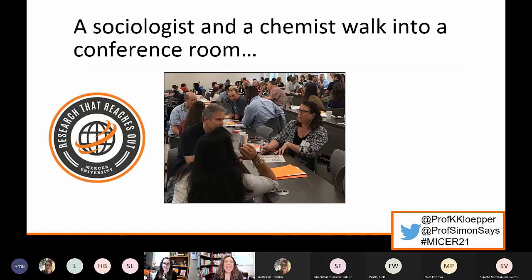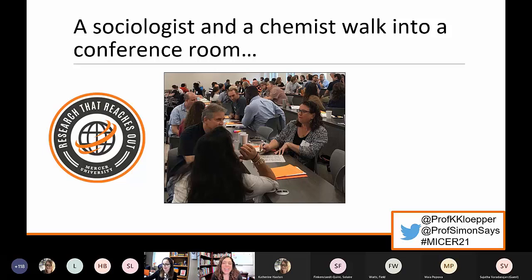As Kathy and I were planning this talk and doing this work, we kept coming back to this idea of a sociologist and a chemist walking into the conference room - and honestly it just sounds like the great setup to a joke. Like, what's going to happen? But the reality is that's actually how our collaboration got started.